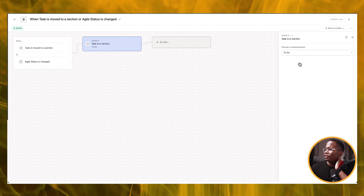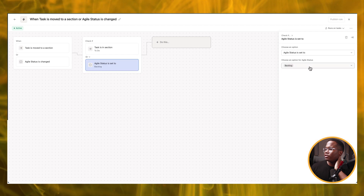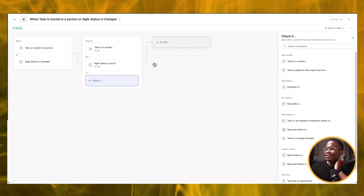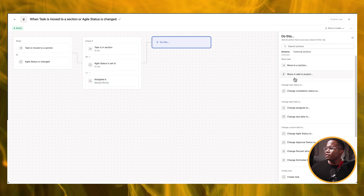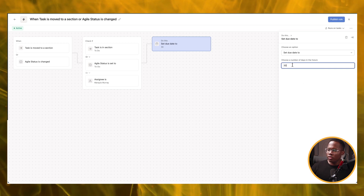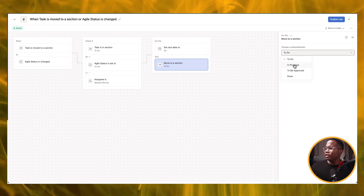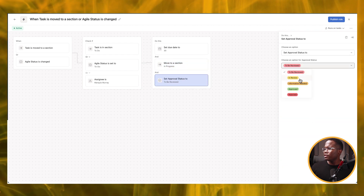Check if task is in section — to do. And then also check if agile status is to do. And then let's see if I can do one more. Check if the assignee is me. Then do this: we want to change the due date to, let's say, 30 days. And then I want to move to the section — in progress. And what was the last option we had — approval status. So let's change it to information needed just for fun. It seems like we're just creating some more logic here.